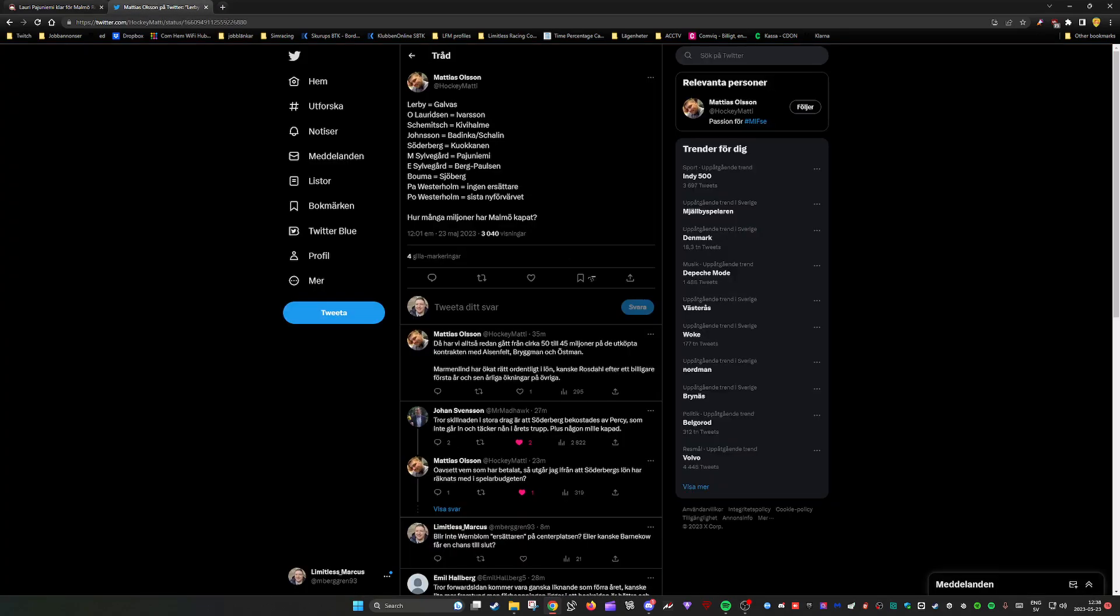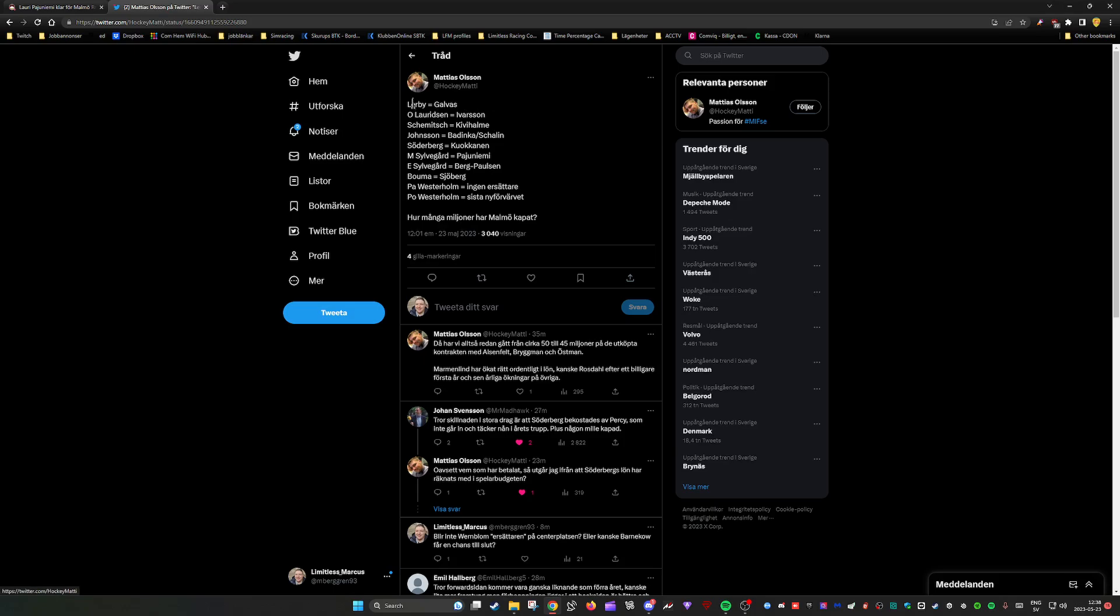Then I also saw this. One of the guys who follows the team compared the players who left with the people who have come in.